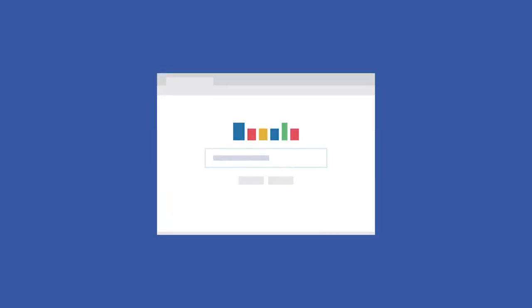Gaining more control over your CSS layouts starts with one very important concept: understanding the CSS box model. The box model is what describes the amount of space each element takes up on the page. Although it may not seem obvious when viewing a web page, every element in HTML can be considered a rectangular box.